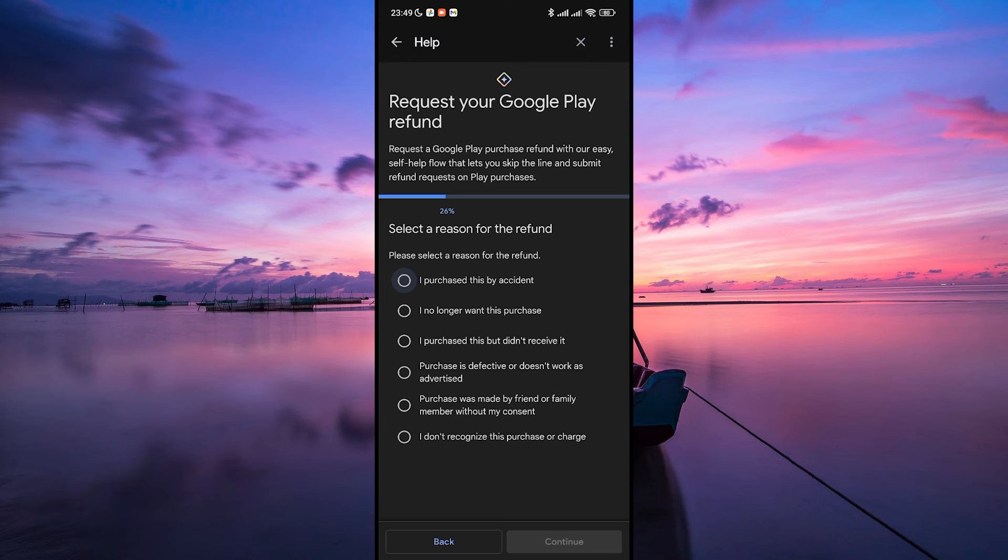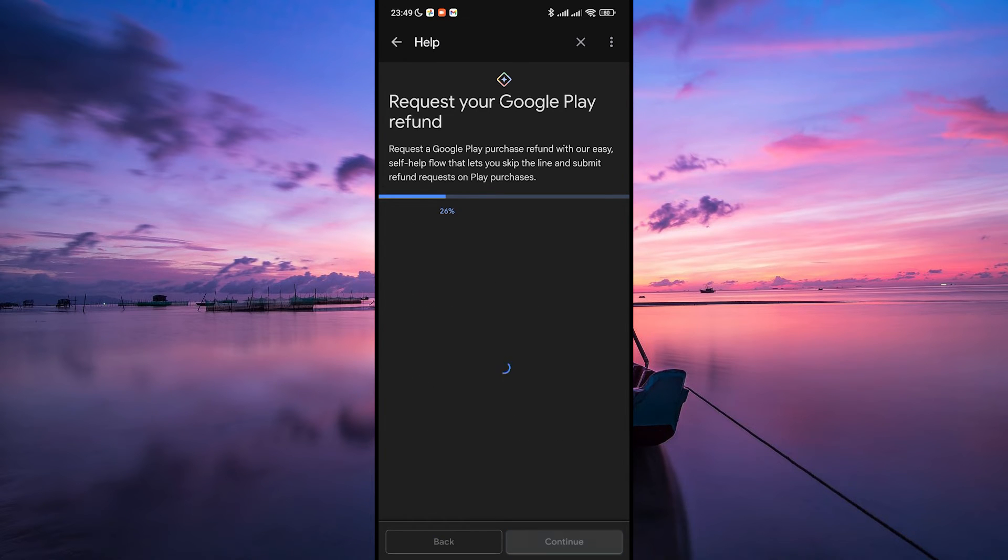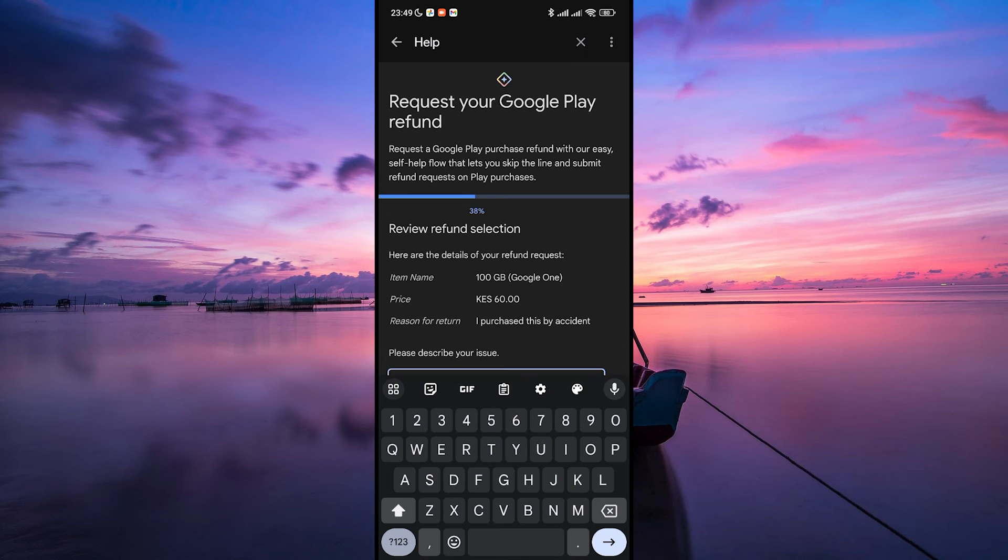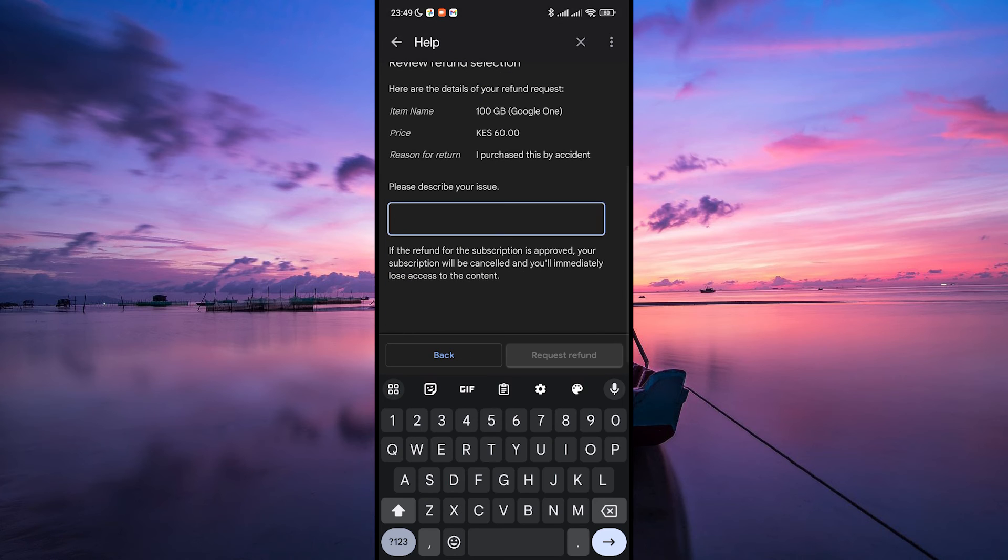Google Play will prompt you to select your reason for a refund. Choose your reason, then tap on Continue. Now, describe your issue and when that's done, tap on the Request refund button.